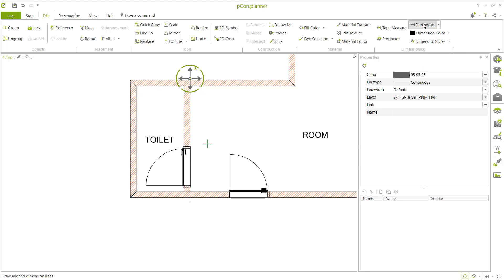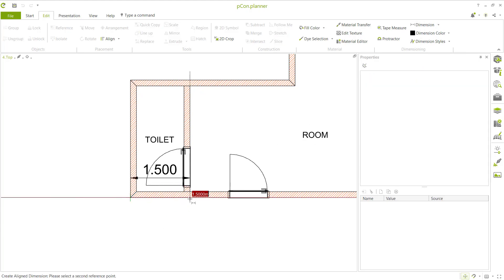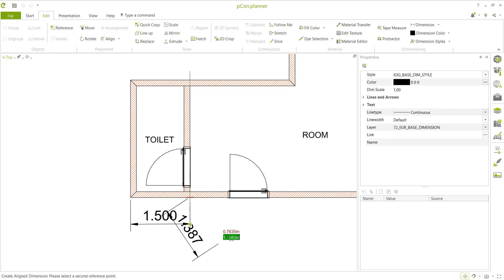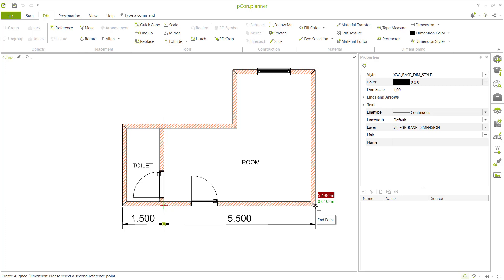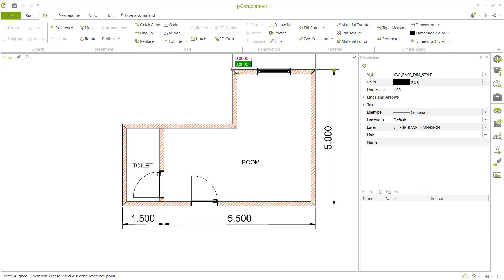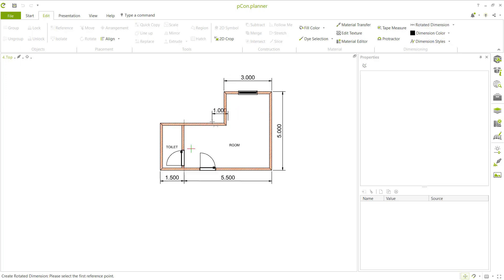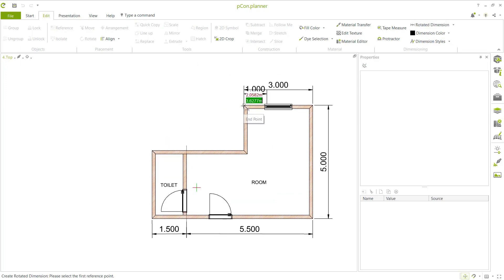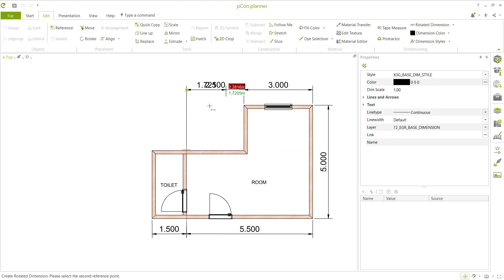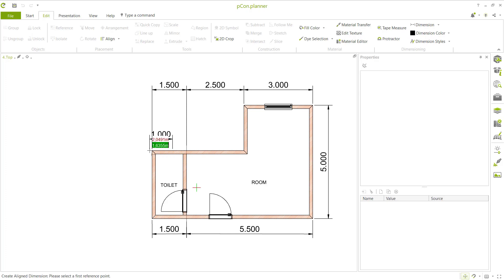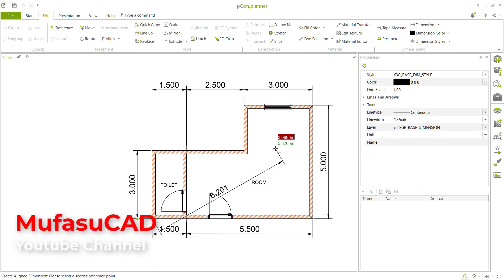Use the dimension tool to create dimensions from a corner point to an intersection. Click again at this point, then move to here. You can also use the rotated dimension option — click from this point to here, click again and move to the top.